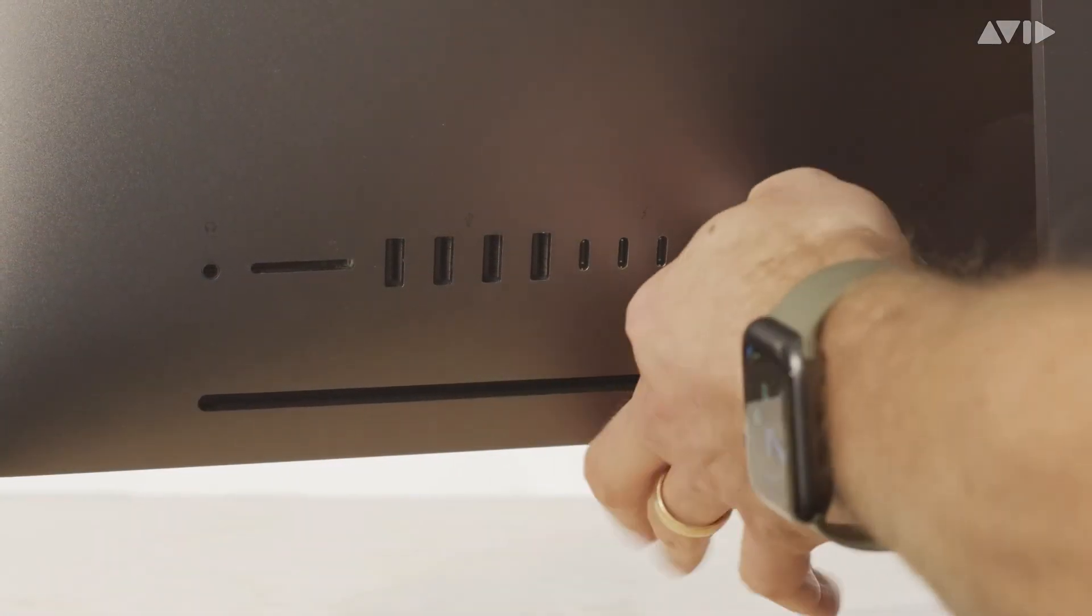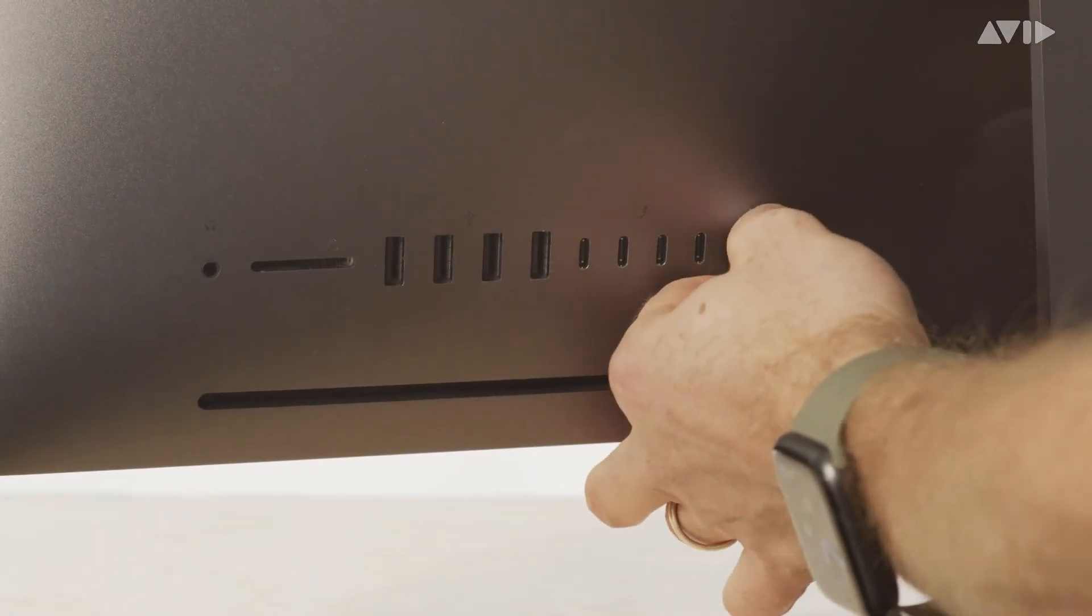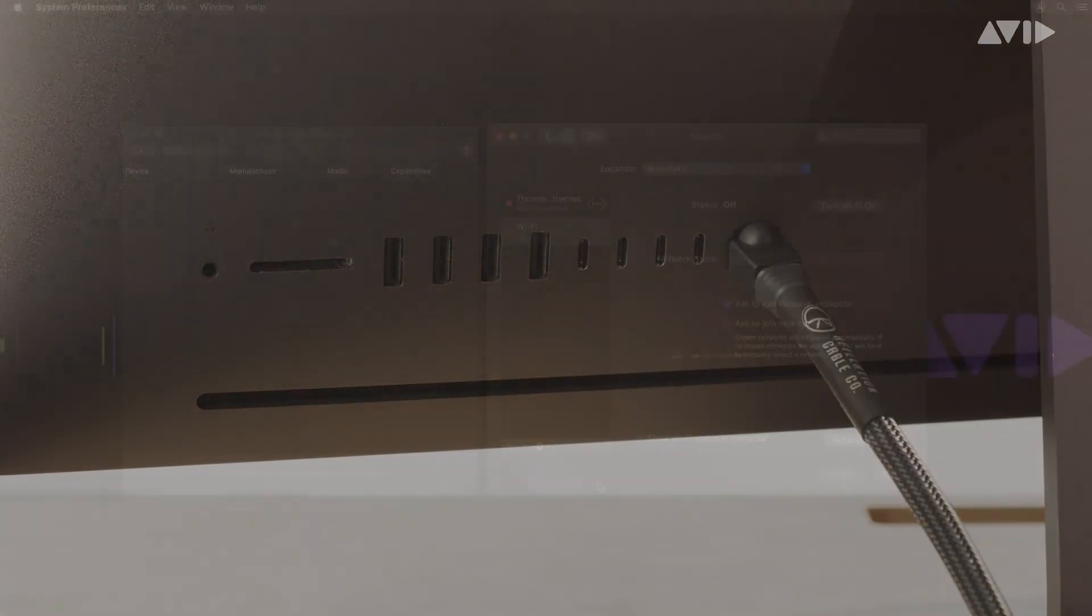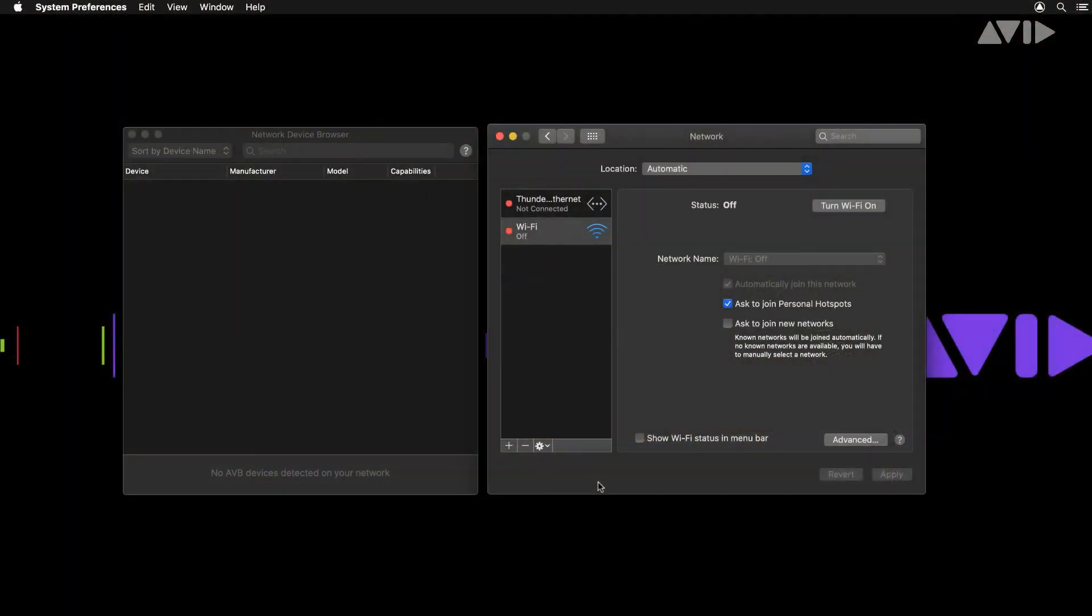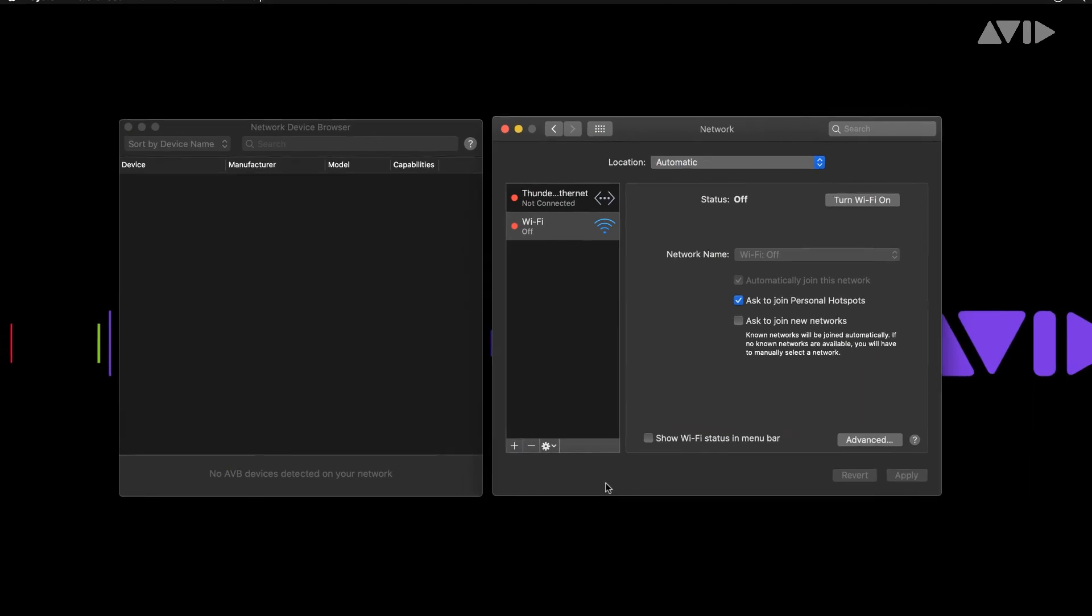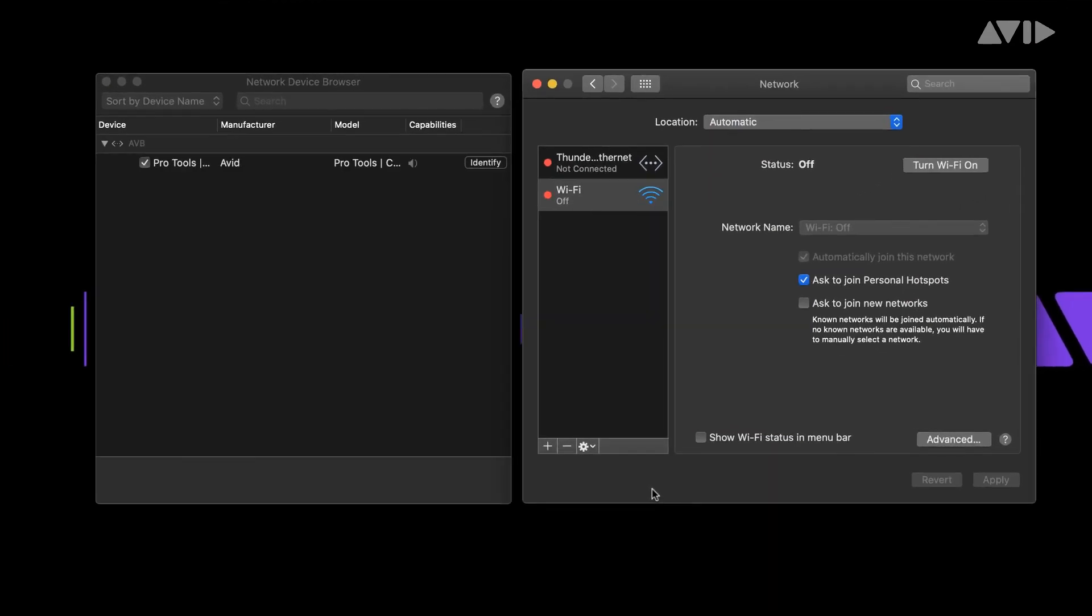After you have successfully connected the unit once, Pro Tools Carbon will automatically reconnect and be available when connected and powered on.